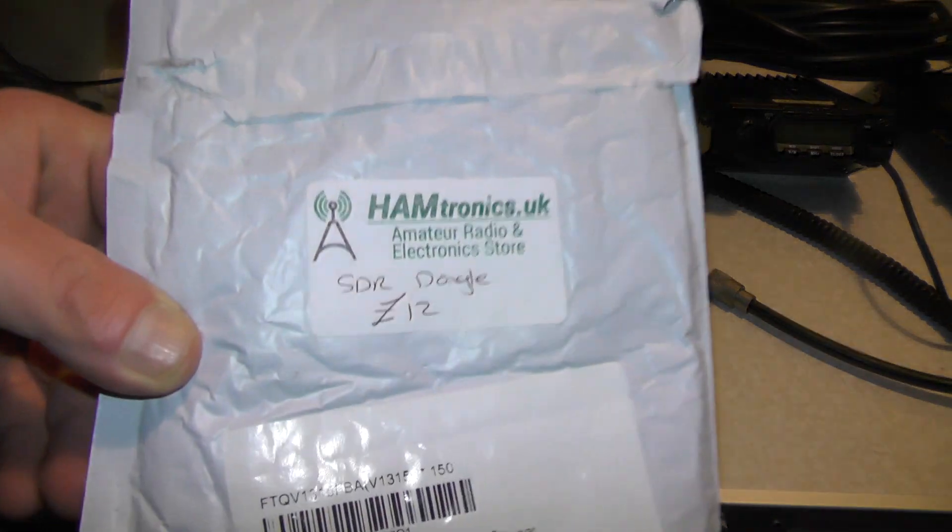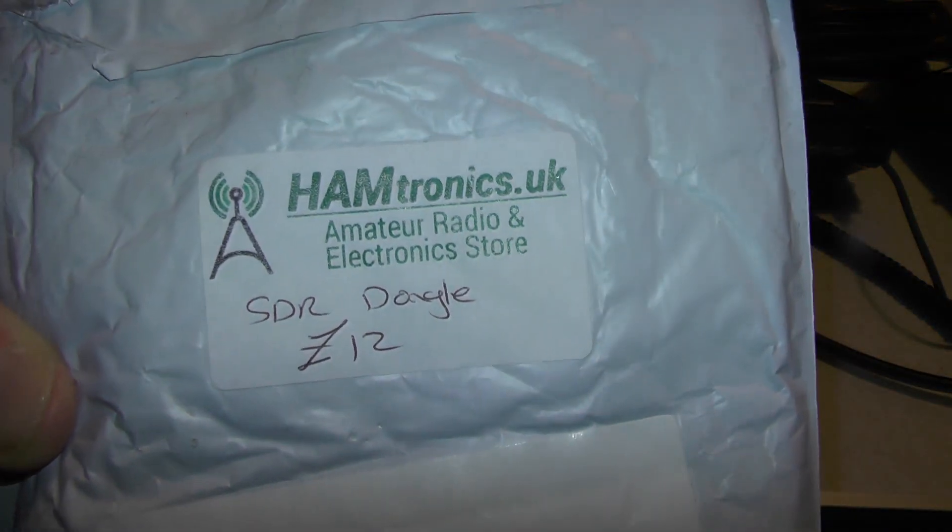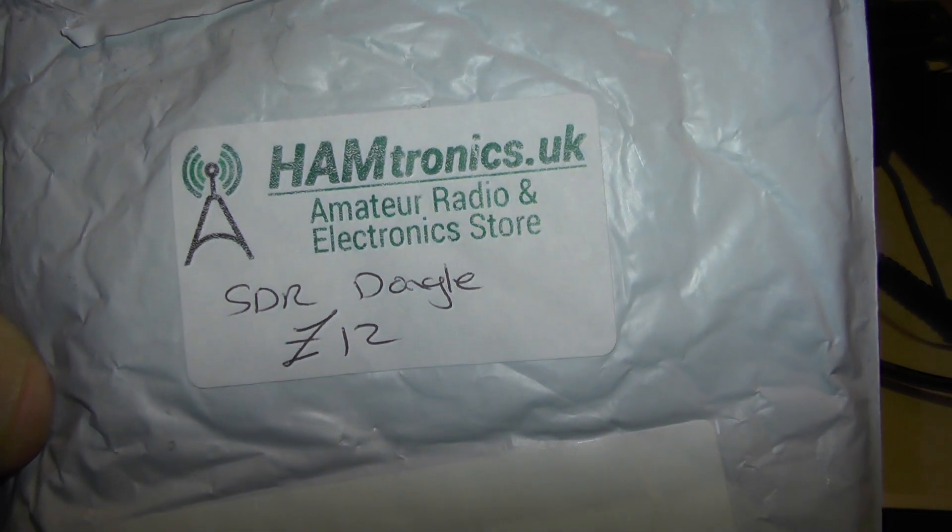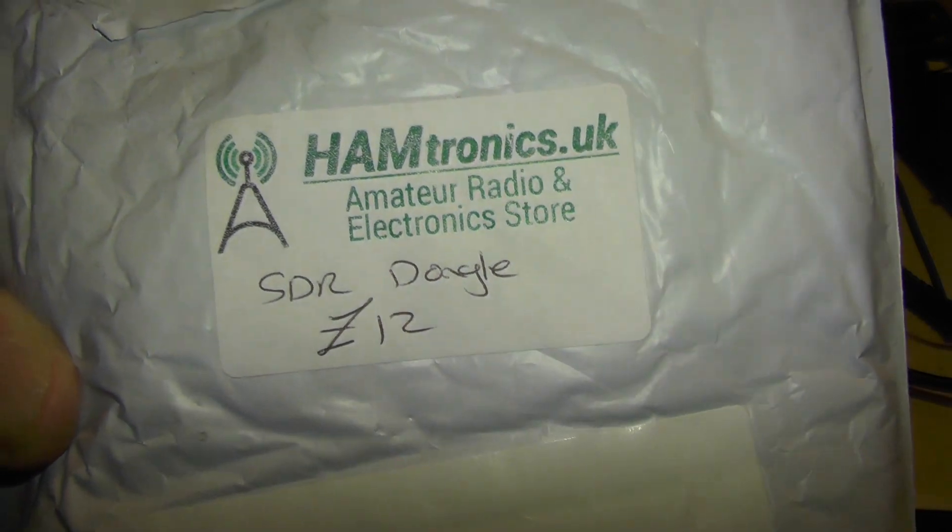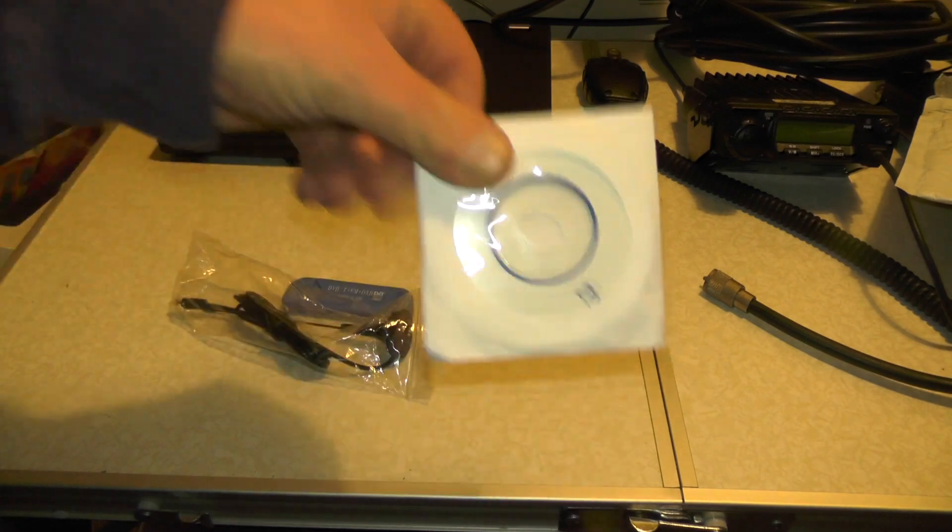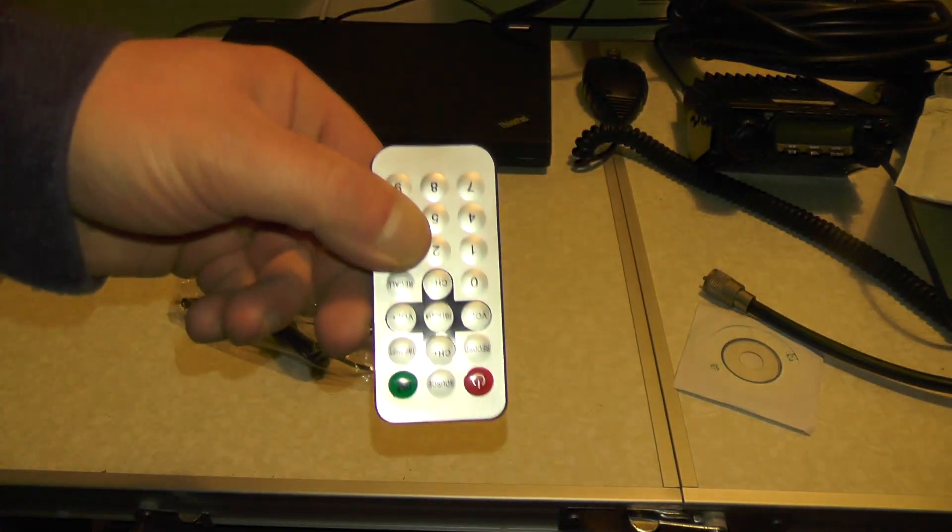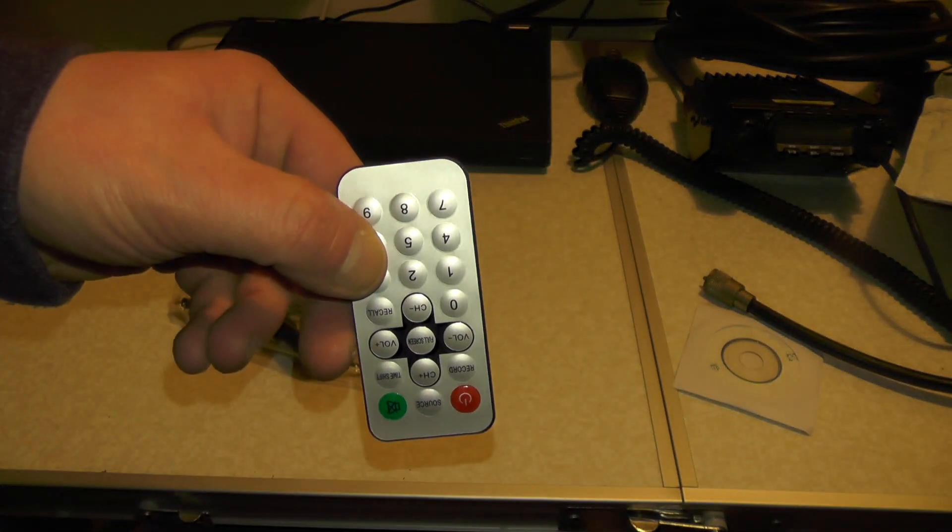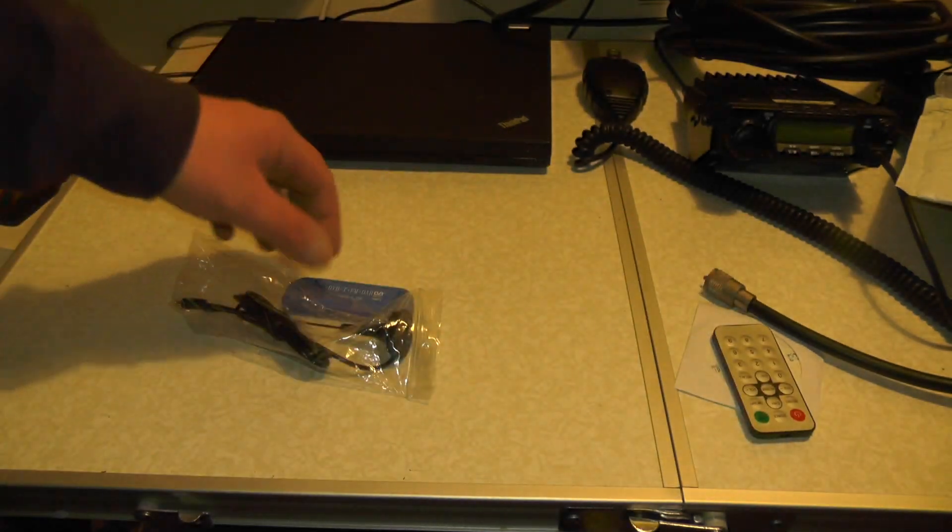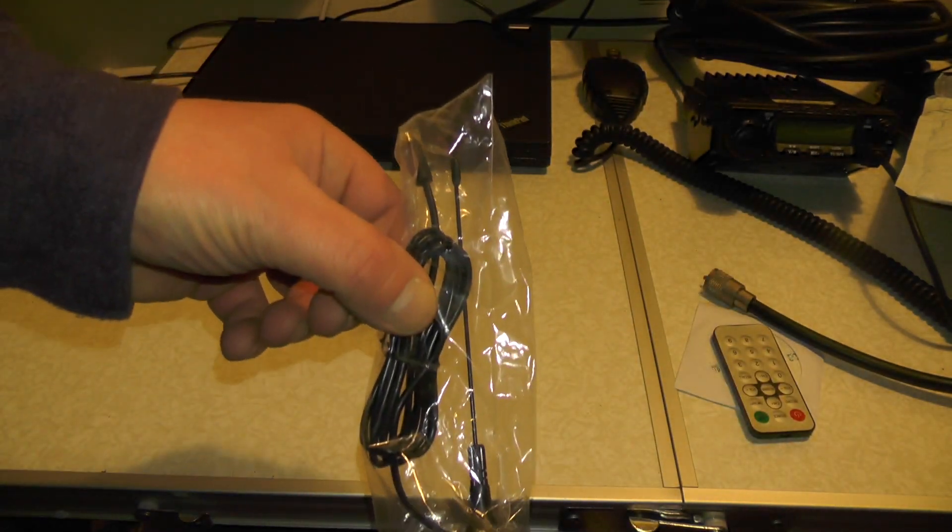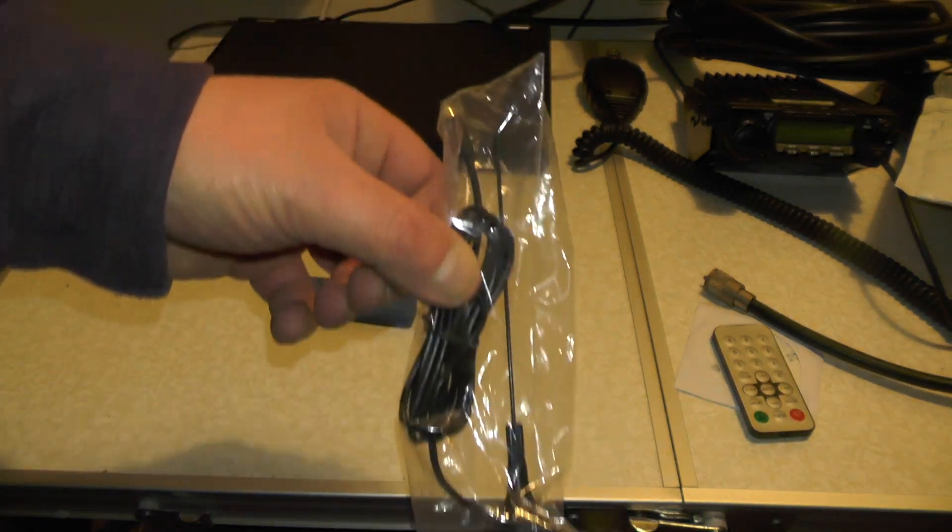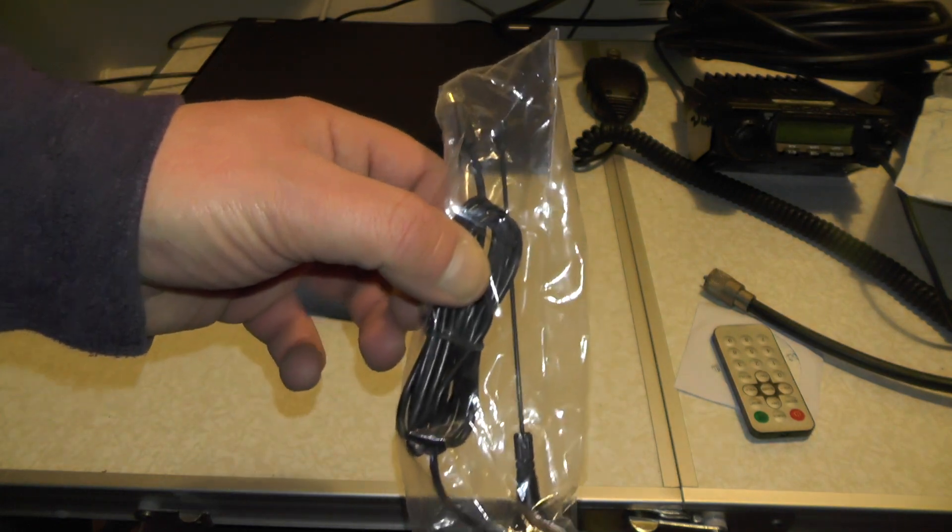It's come from a company called Hamtronics Amateur Radio and Electronics Store and costs a grand total of 12 pounds. In the packet you get a CD which we're not going to use, a remote control, not going to use, and an antenna which is no good. You won't receive anything off that.